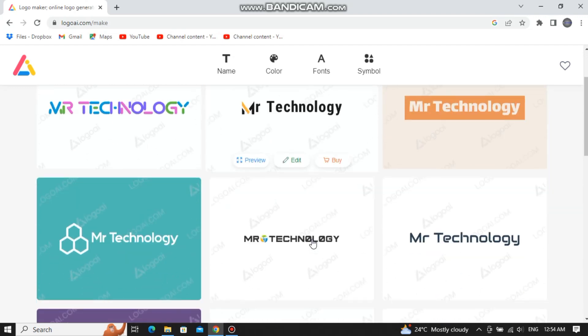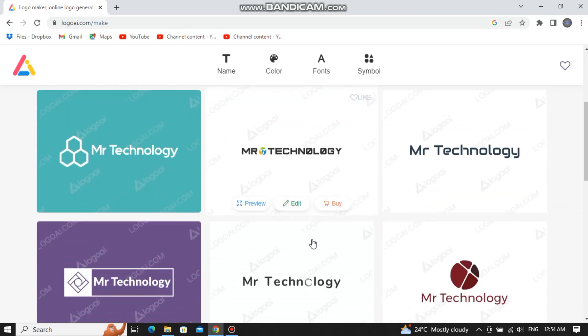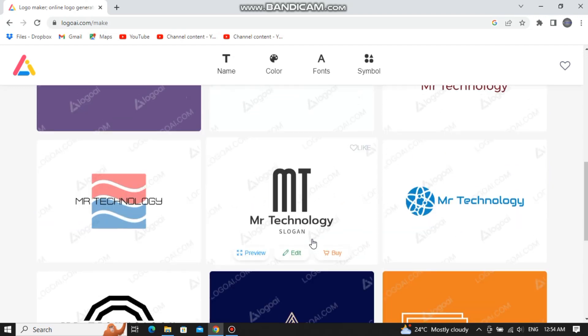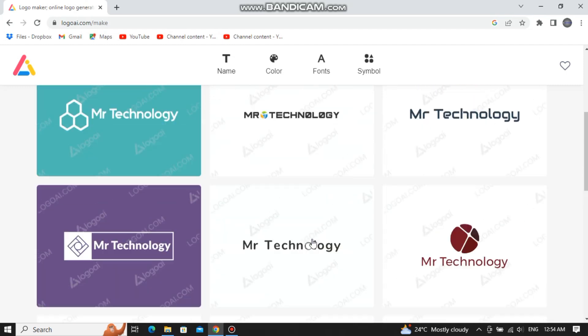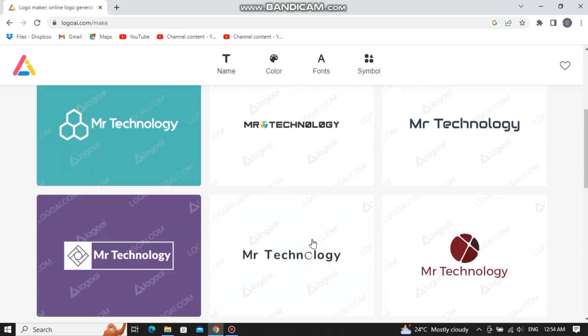As you can see that it has designed a lot of logos for my YouTube channel. In this way you can easily design logos using AI only.